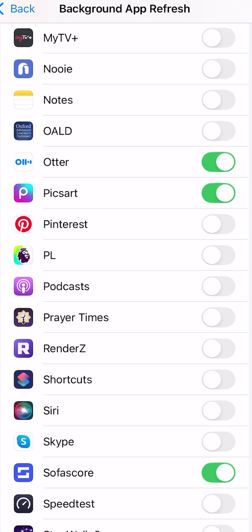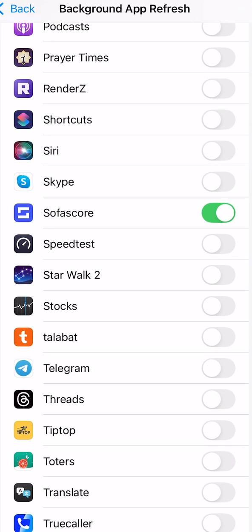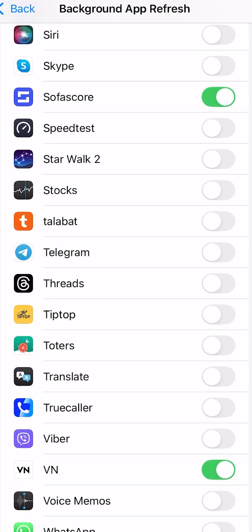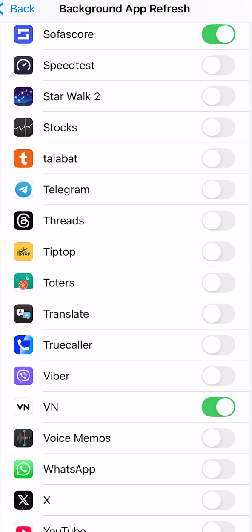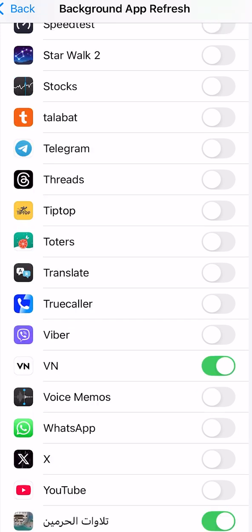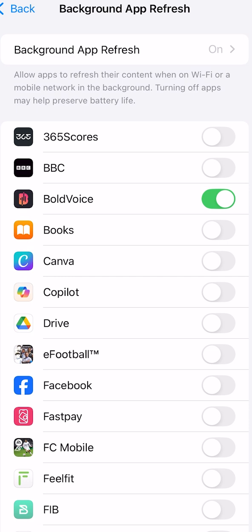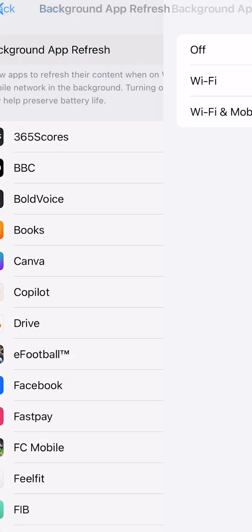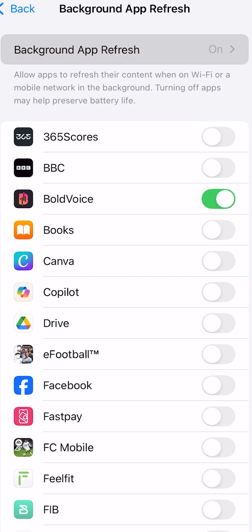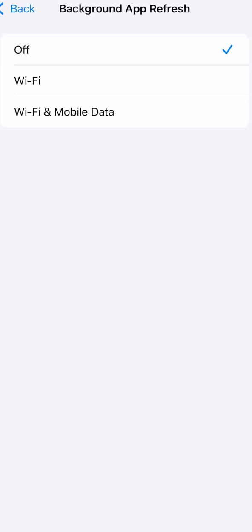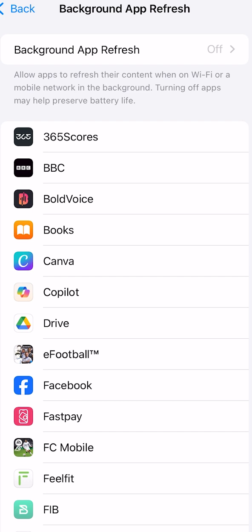I recently installed a couple of apps like Auto and Pixel, otherwise I would have turned those off as well. There are some key apps you may want to keep refreshing in the background — it's up to you. Alternatively, you can tap on Background App Refresh at the top and just turn it off entirely, and everything will be off.